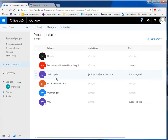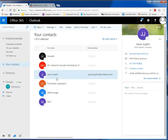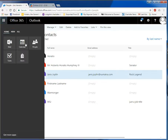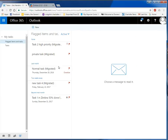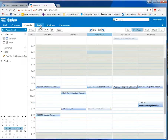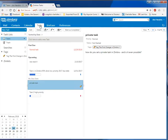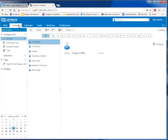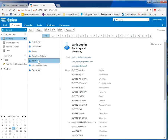We've got contacts that have come in from featured people — your contacts. Janice Joplin — there she is. And tasks as well, of course. Just to show you that we actually had those in Zimbra — there were the tasks in Zimbra, and the contacts in Zimbra.